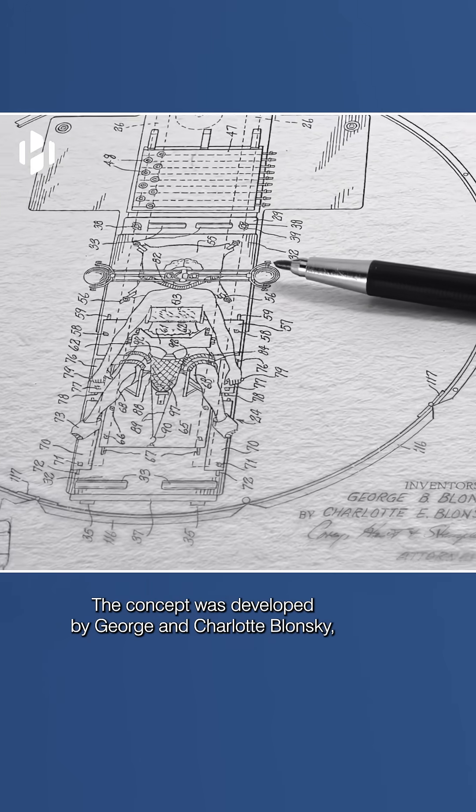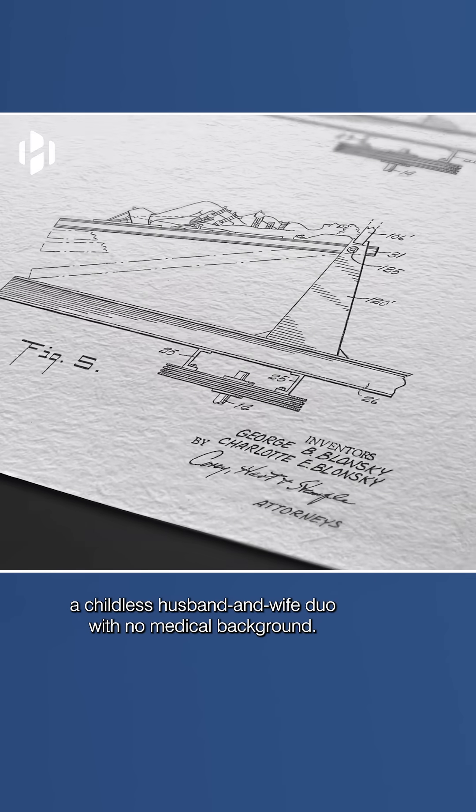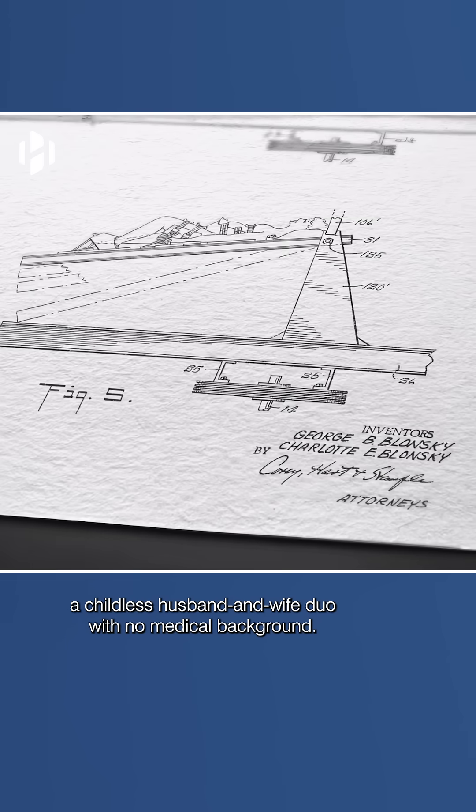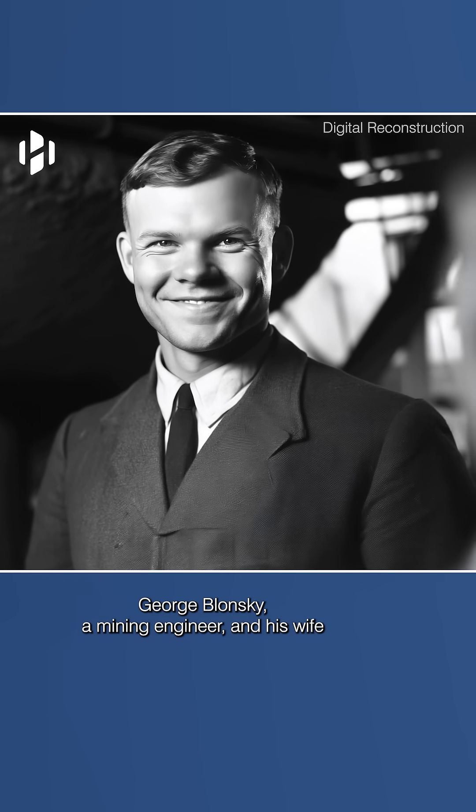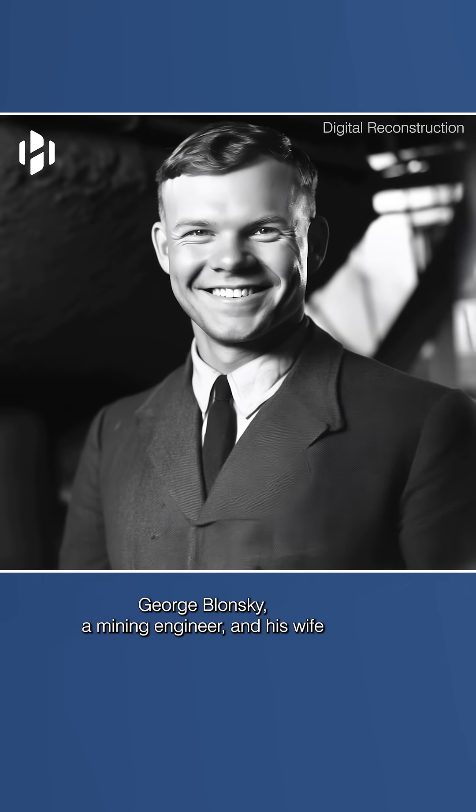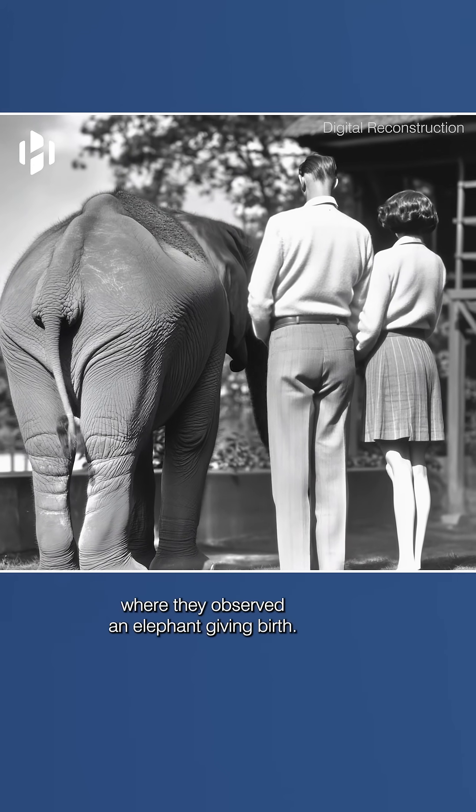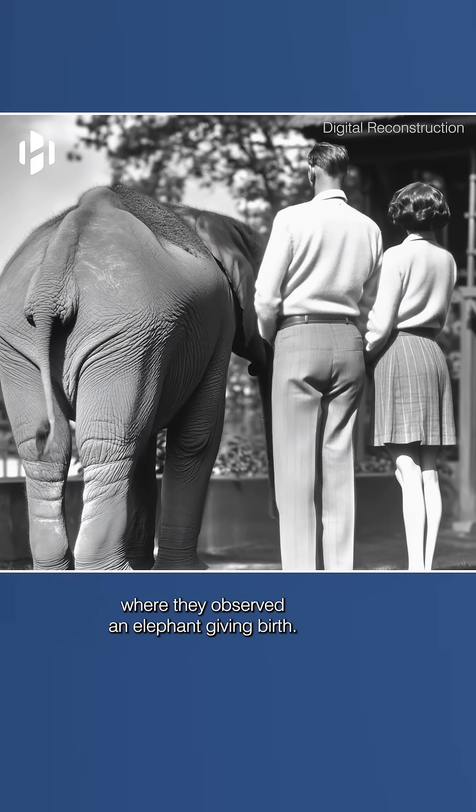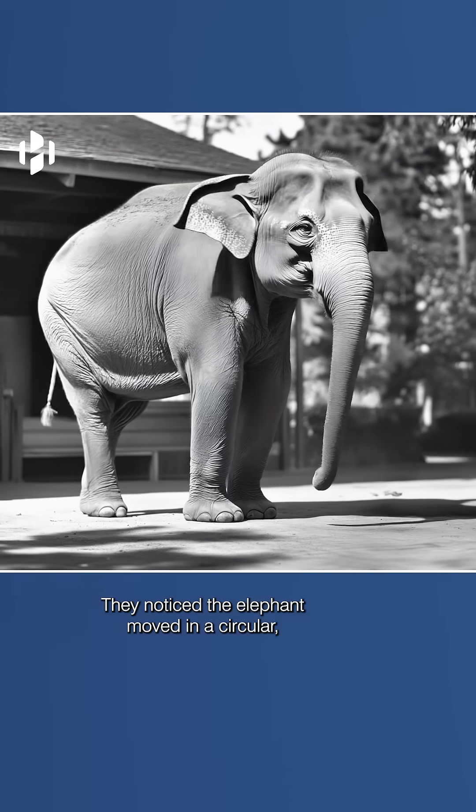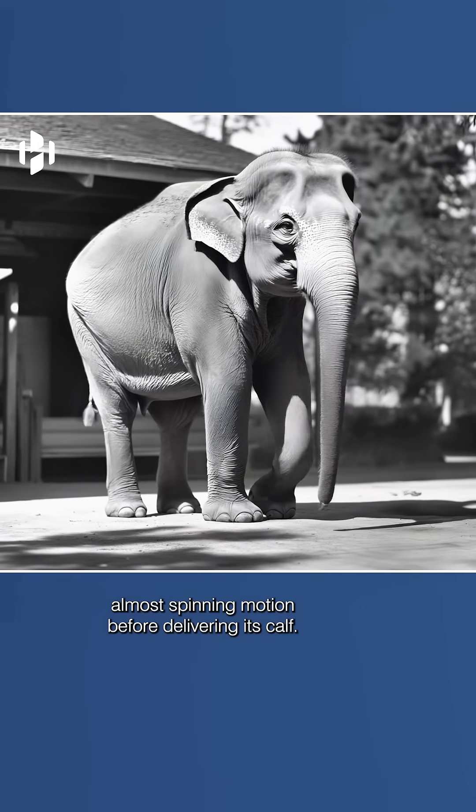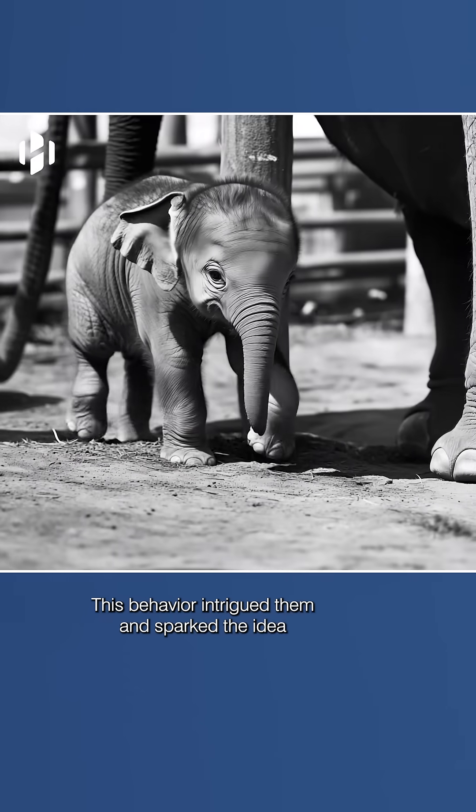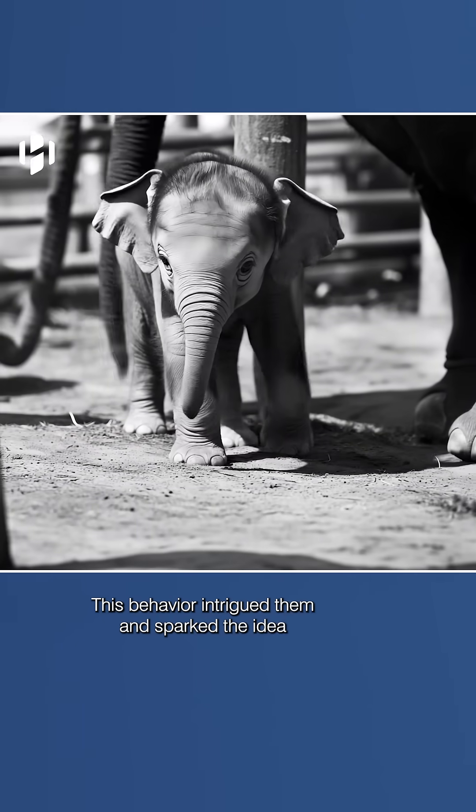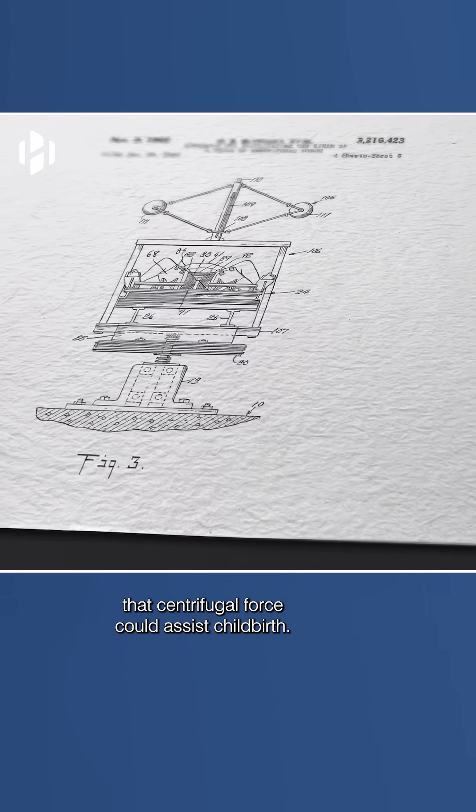The concept was developed by George and Charlotte Blonsky, a childless husband and wife duo with no medical background. George Blonsky, a mining engineer, and his wife were inspired during a visit to a zoo, where they observed an elephant giving birth. They noticed the elephant moved in a circular, almost spinning motion before delivering its calf. This behavior intrigued them and sparked the idea that centrifugal force could assist childbirth.